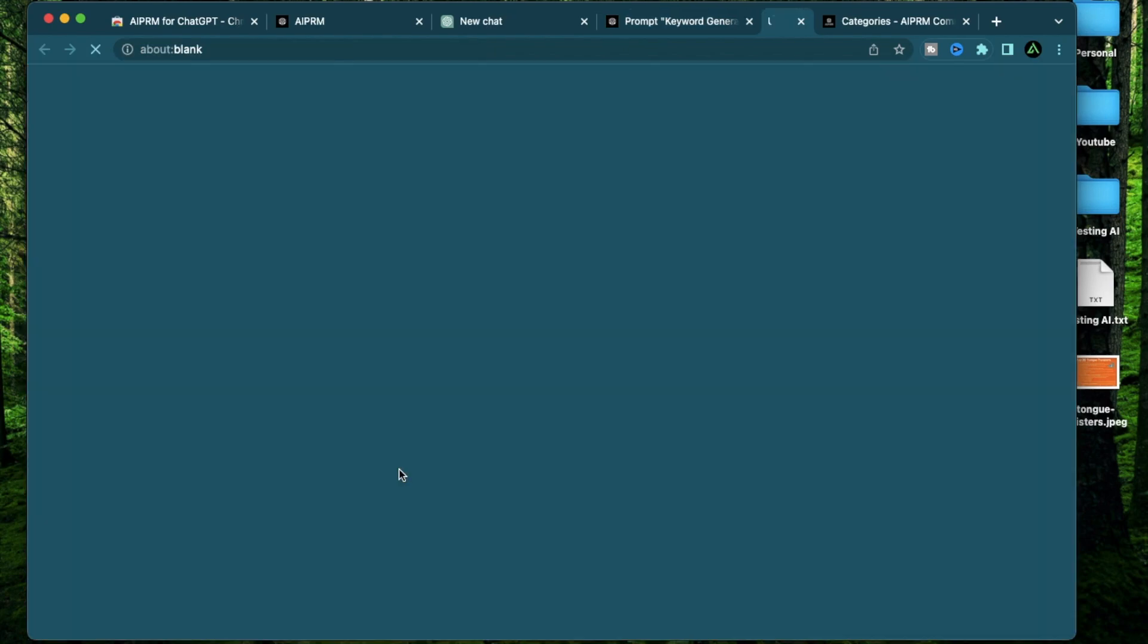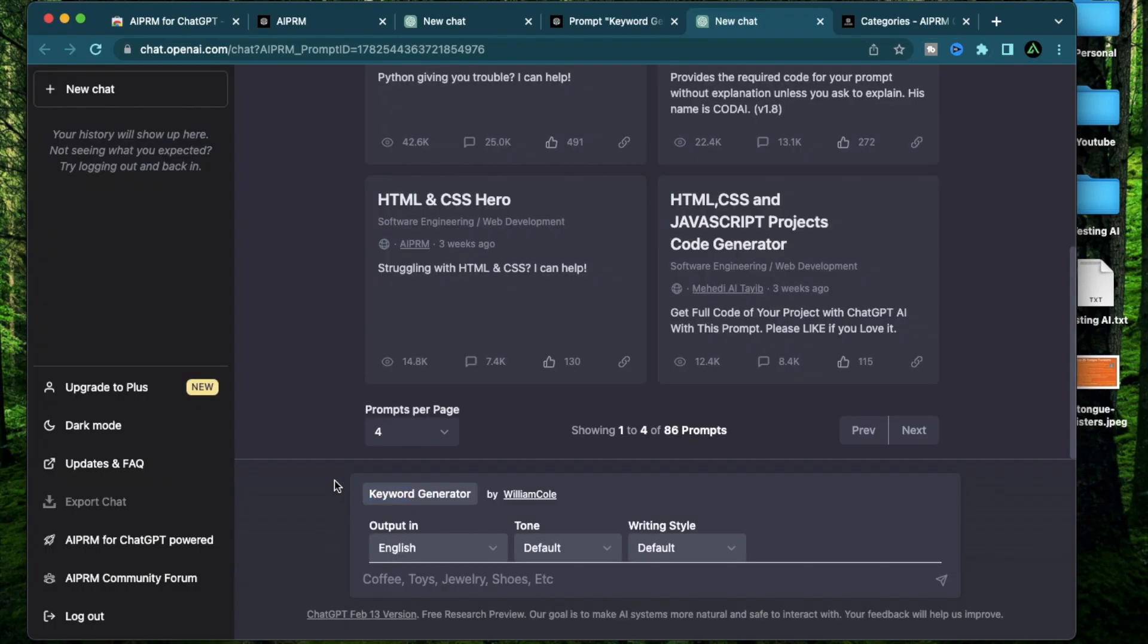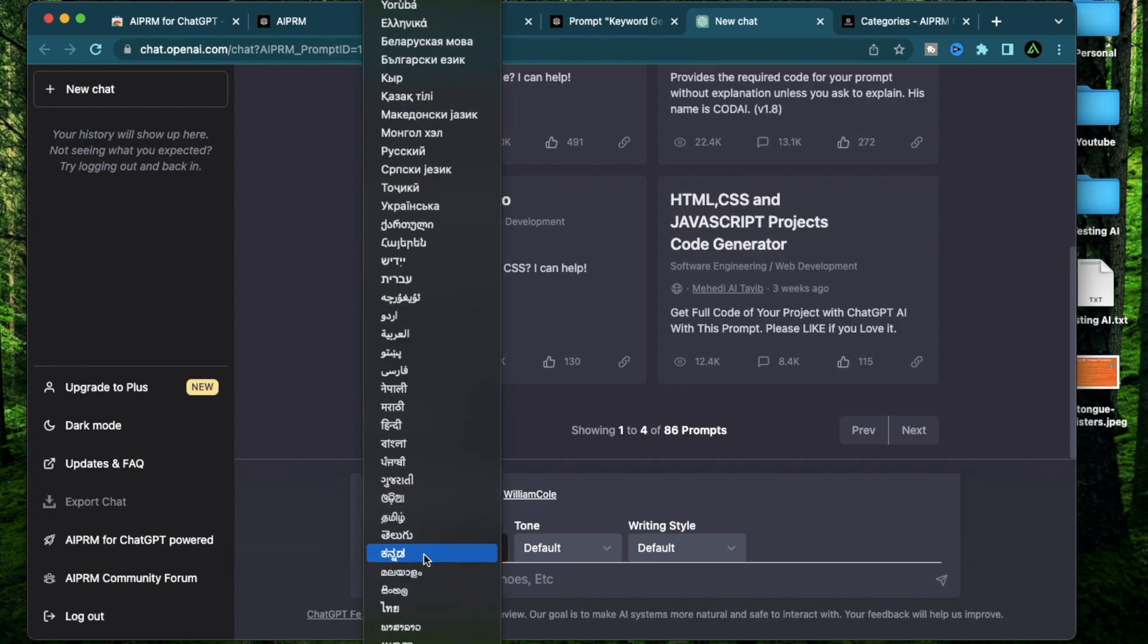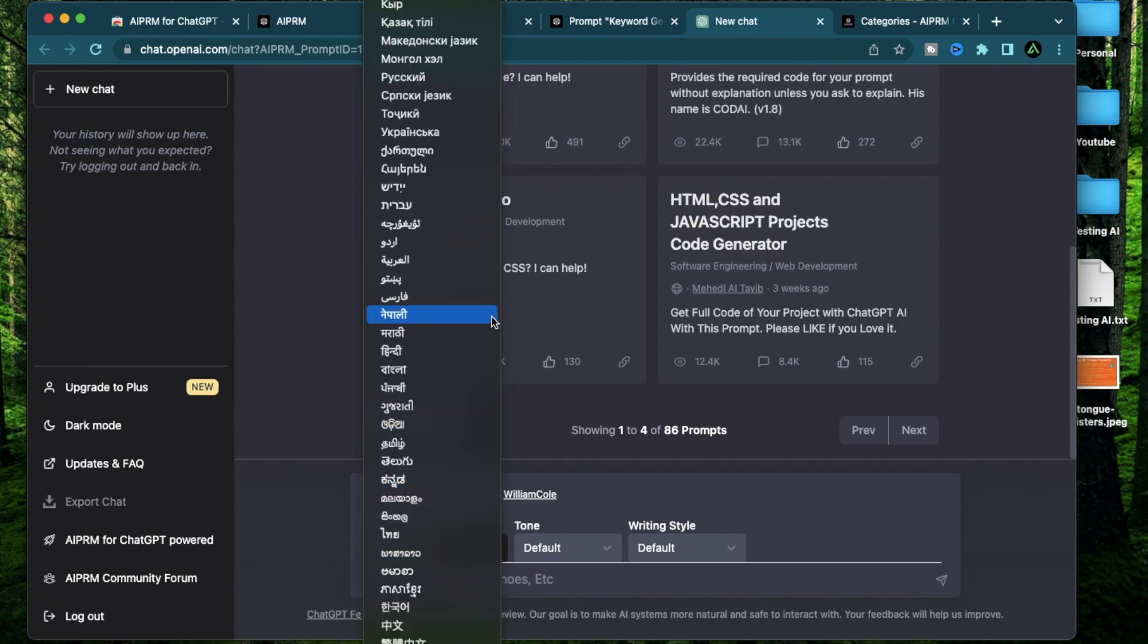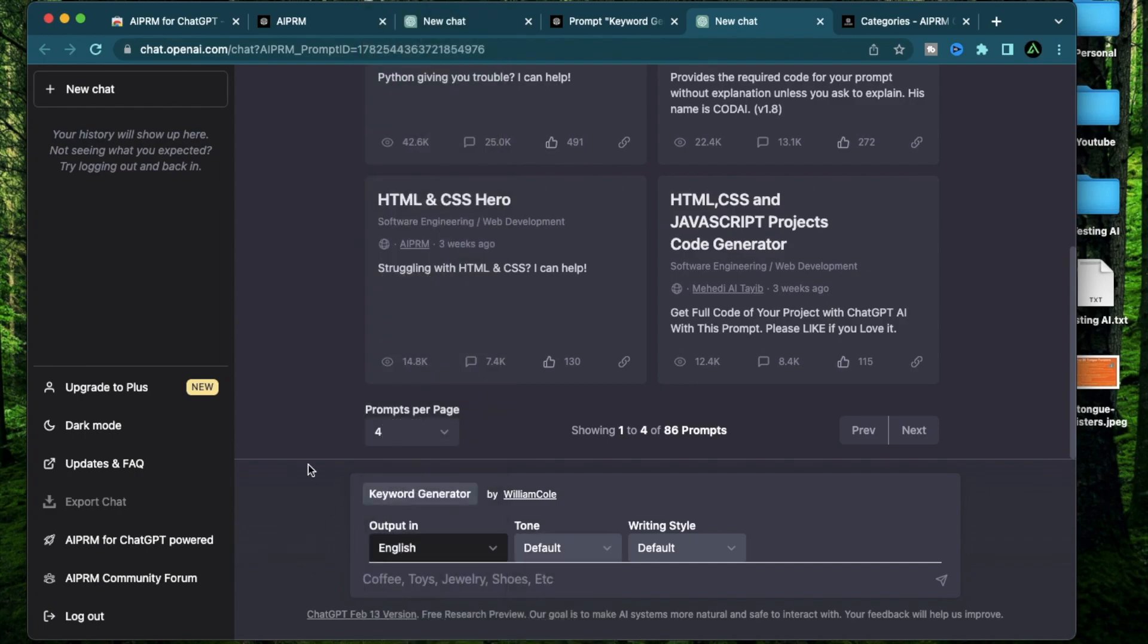All you do is to click this button called try this prompt on chat GPT. Make sure you're logged in though. When you click this, it's going to open up this prompt on chat GPT directly. Now I have my keyword generator prompt template in place. I can get my output in a bunch of different languages here. I'm going to keep it at English for now.